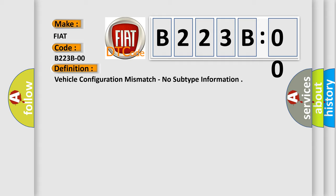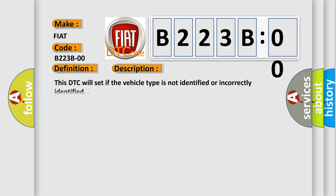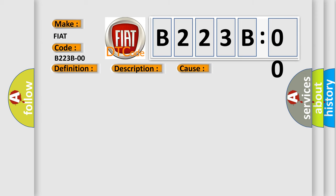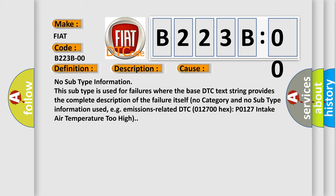And now this is a short description of this DTC code. This DTC will set if the vehicle type is not identified or incorrectly identified. This diagnostic error occurs most often in these cases: No subtype information. This subtype is used for failures where the base DTC text string provides the complete description of the failure itself. No category and no subtype information used, for example, emissions related DTC 012700 hex P0127 intake air temperature too high.